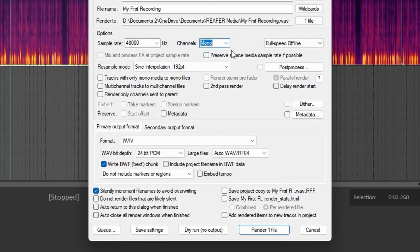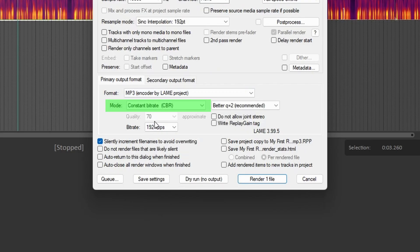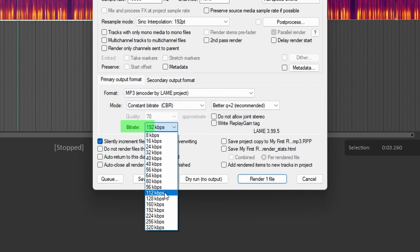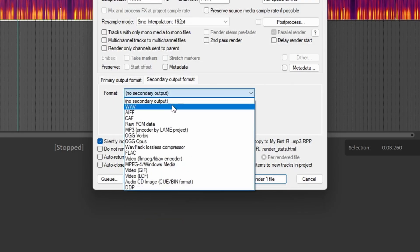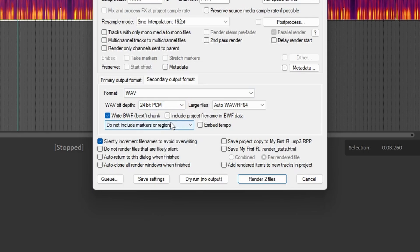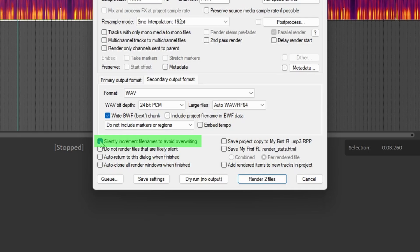Reaper allows you to render two output formats simultaneously, which is really useful. The output format will very often depend on the job and the client, but MP3 and WAV are the most common, and I'll usually render both if the client doesn't specify. For MP3, I normally use a constant bit rate (CBR) of 192 kbps with BETA selected. For WAV, I'll have it at a depth of 24-bit PCM, because that's what I'm recording at. I leave everything else unchecked and do not include markers or regions. At the bottom, I have this checked so that I don't accidentally overwrite any files.